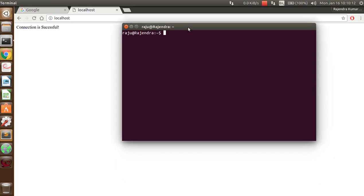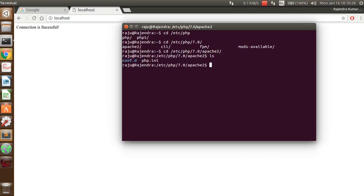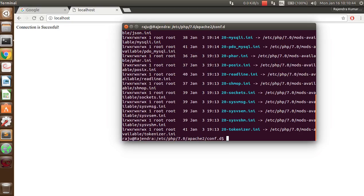You have to follow some commands. Go to the etc folder, there is a PHP folder. There are two different versions, five or seven, but my PHP version is seven. After that, Apache - you can see here a file named php.ini. It is a configuration file of PHP under which all the extensions are taken care. A config.d file is also included in this version.